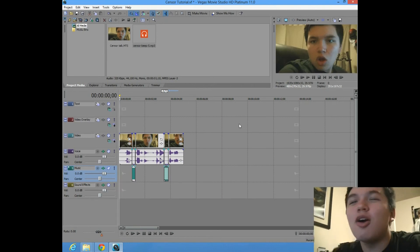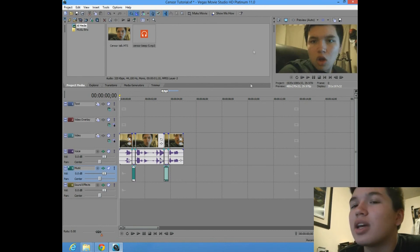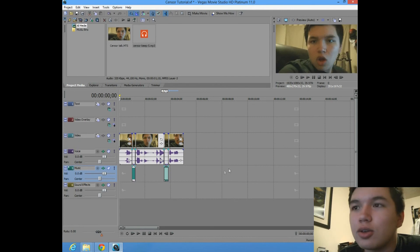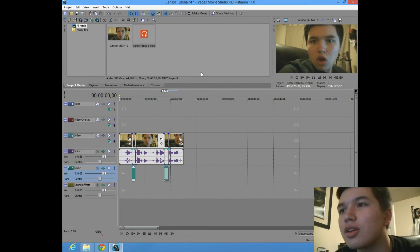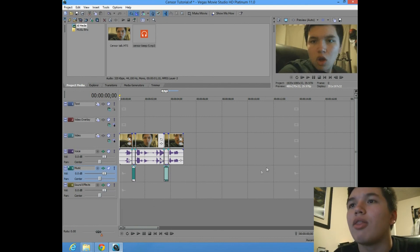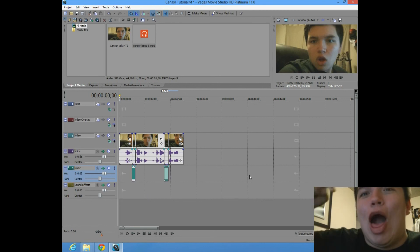Okay, bye guys. Oh. And if you have Vegas Movies Studio, HD Platinum 11, point oh, and you have any questions about this tutorial, or if you want me to try and do another tutorial, then just put it in the comments below. Okay, bye.